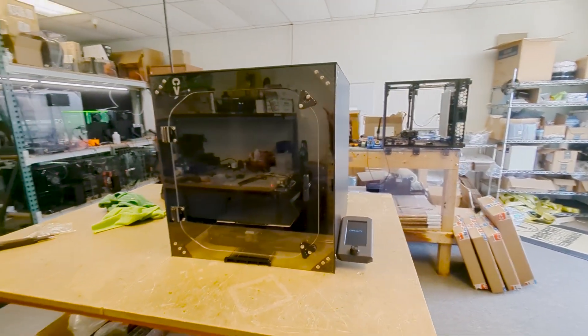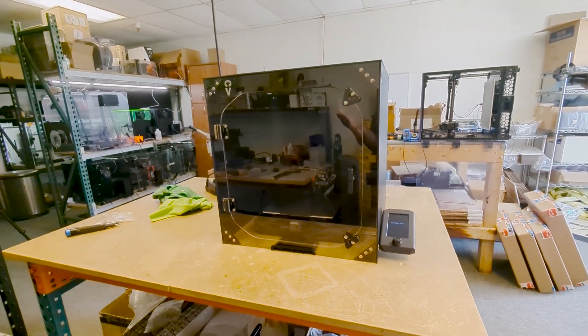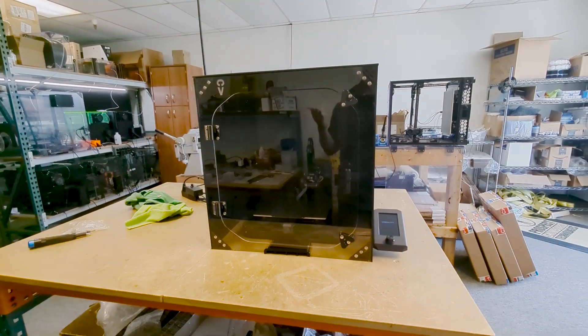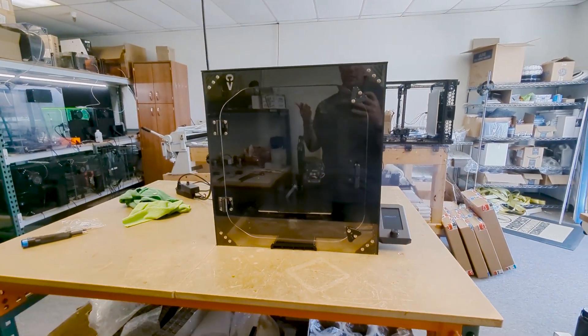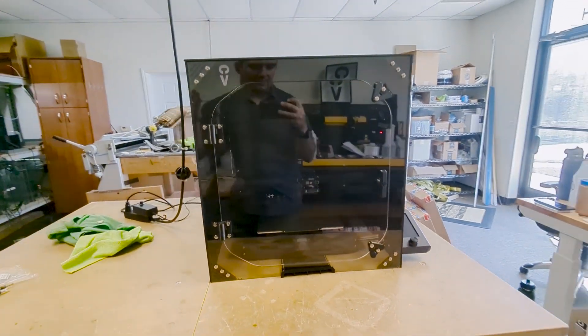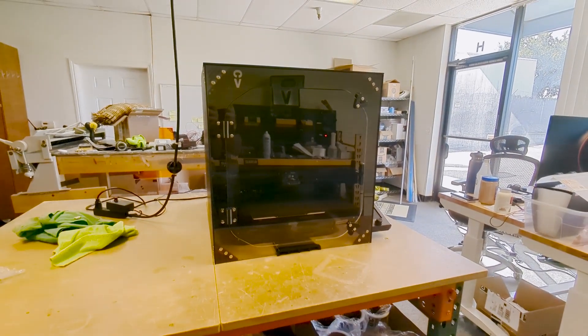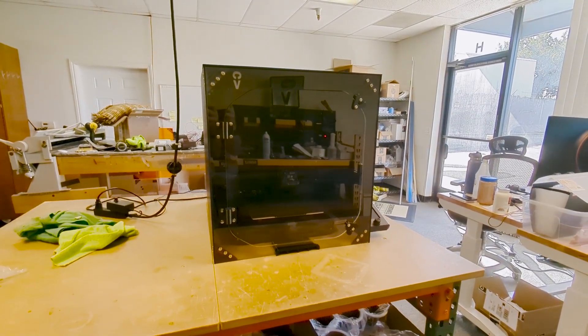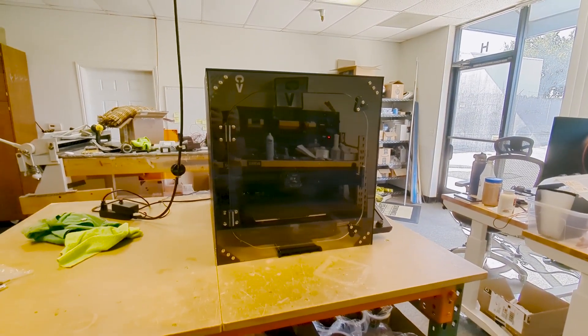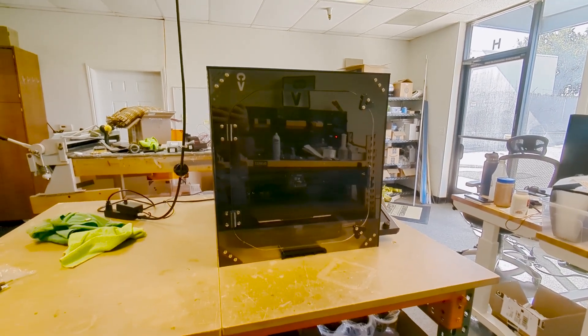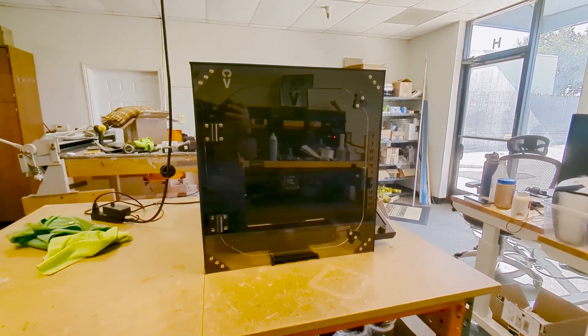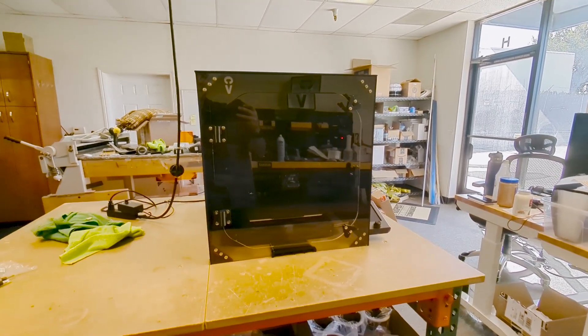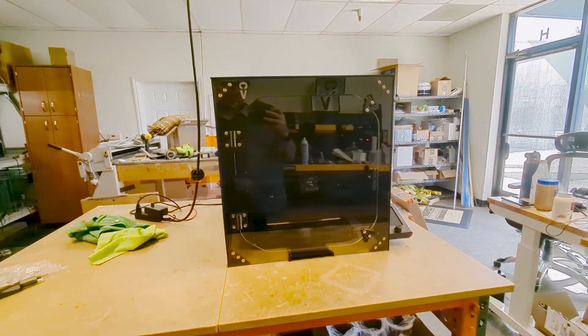We get a lot of beginners that come to us wondering how can they get a healthier print environment, how can they get a cleaner workspace, and how can they get a better 3D printing experience or better 3D printed parts?